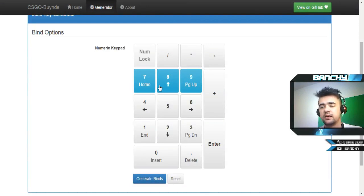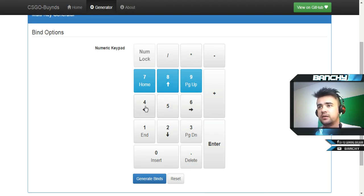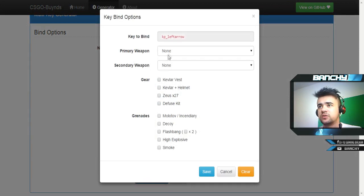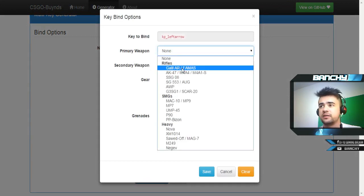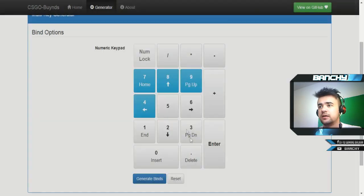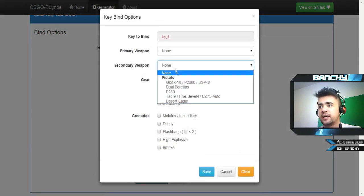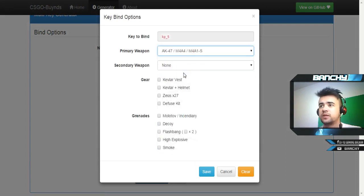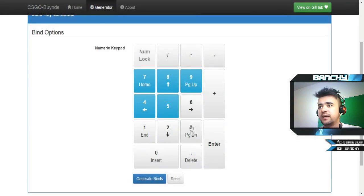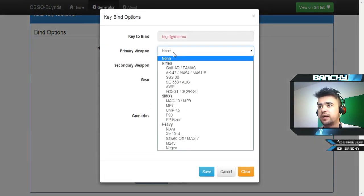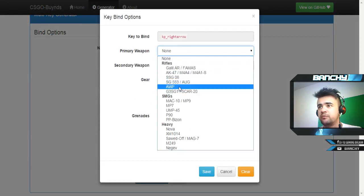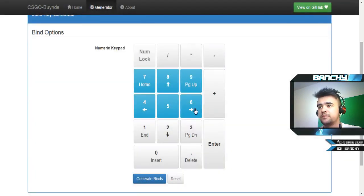Here I'm going to bind all my rifles. Let's go to primary weapons. In the first one I'm going to bind eco weapons like Galil and FAMAS. Second one is M4 and AK. And third one I'm going to bind snipers, I'm using only AWP.